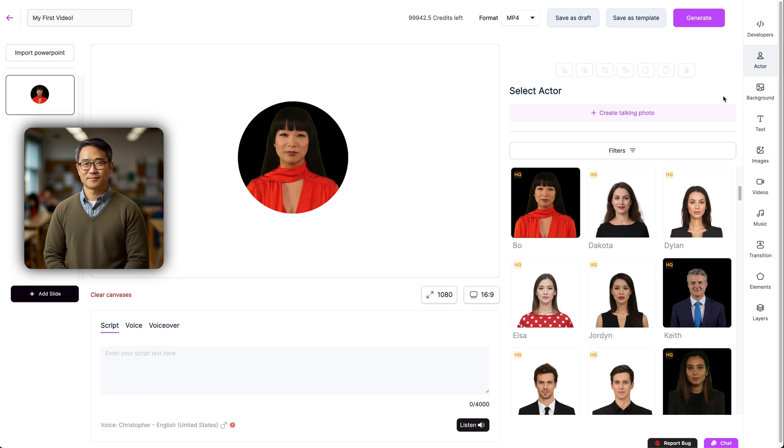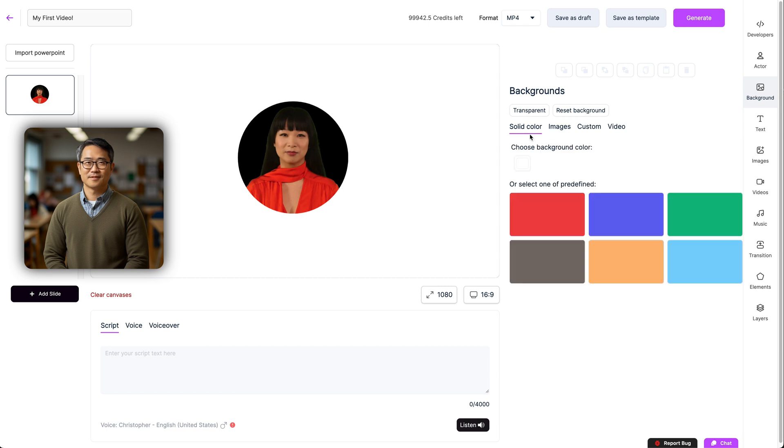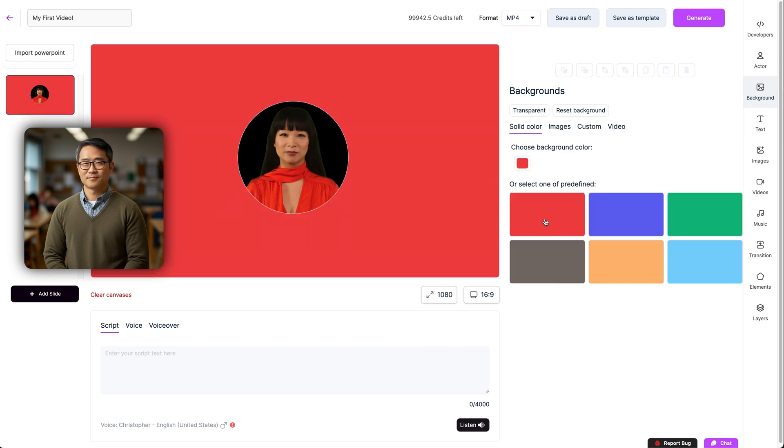Next in the menu is our backgrounds. Click on any, and they'll be added right to your canvas. We have a lot of options for customization here, starting with a completely transparent background. You can add solid color.